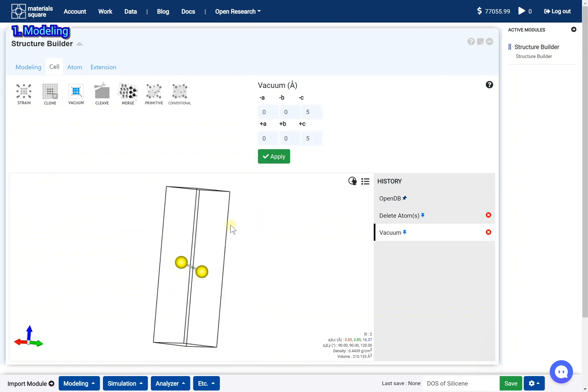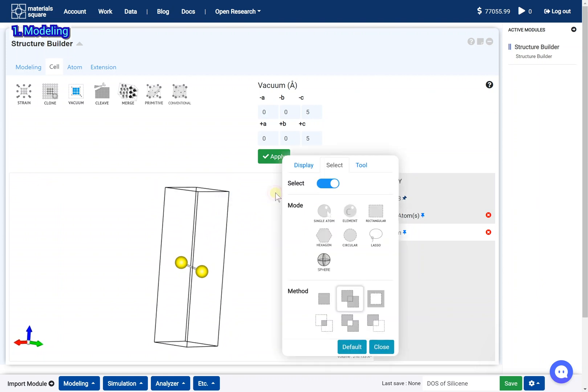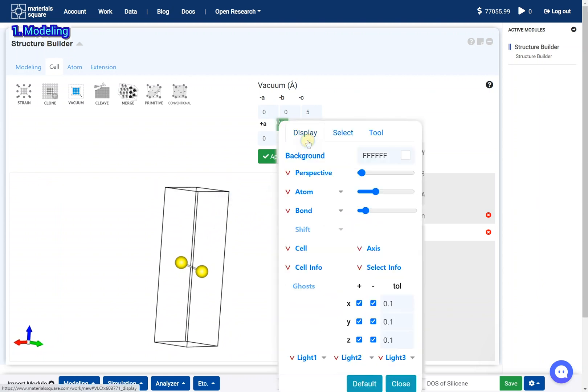Silicene model is now prepared. You can turn on the ghost to check the periodicity.